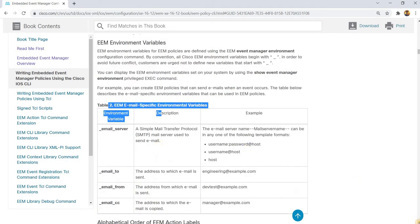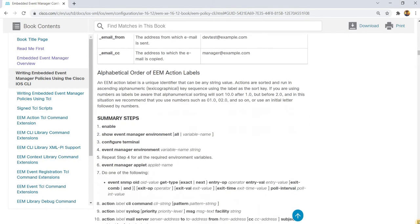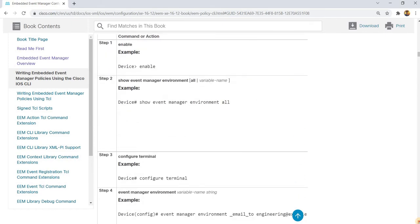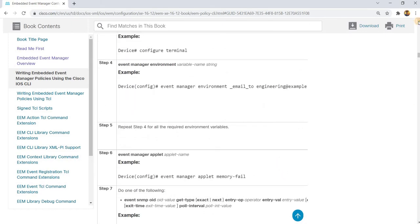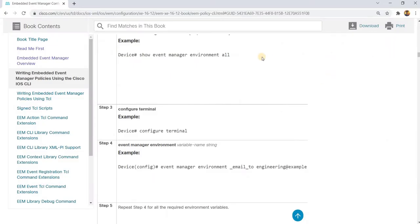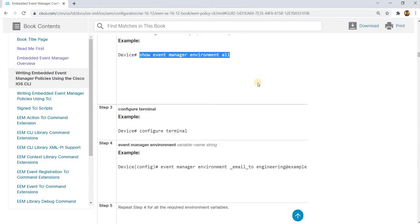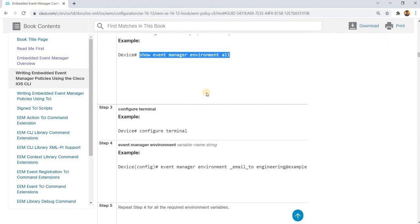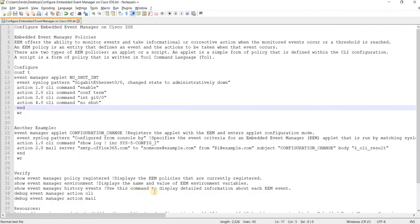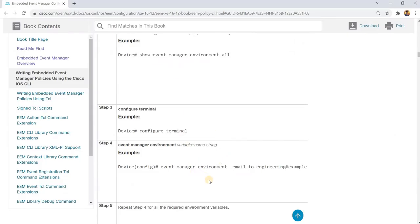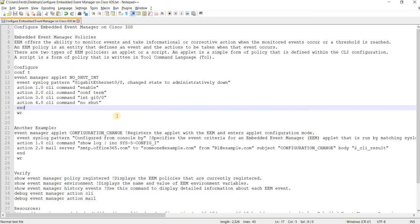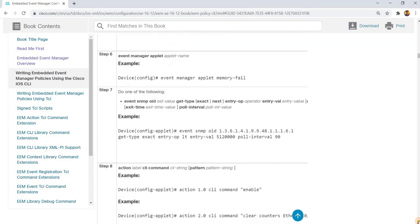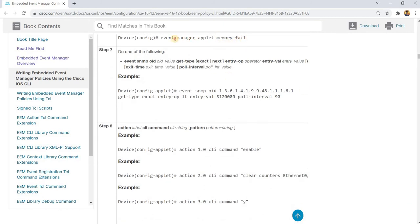In this example, they are showing us that you can follow this syntax. This is how you check all the environment variables. Show event manager environment displays the name and value of EEM environment variables. I'm not going to do that. I'm just going to jump here.